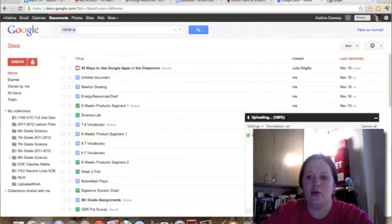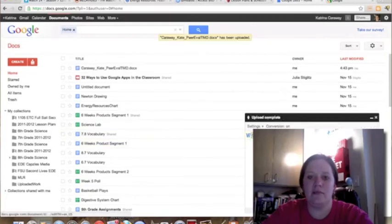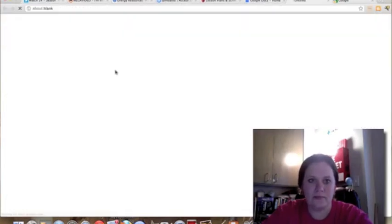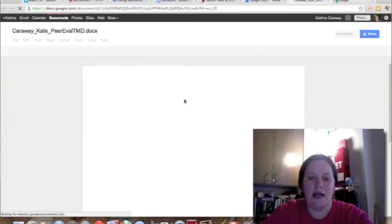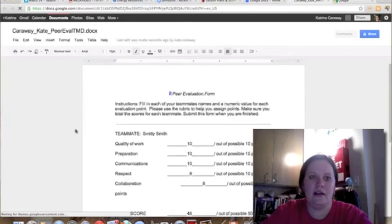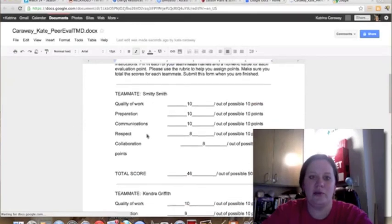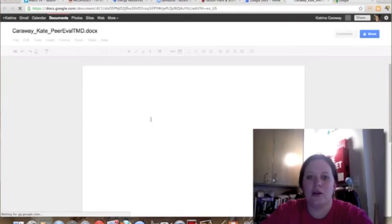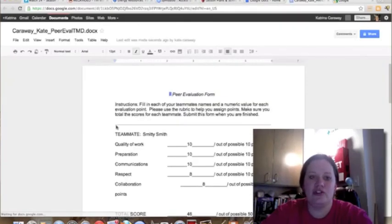When it's done uploading, you can click on it and your document will be right here.